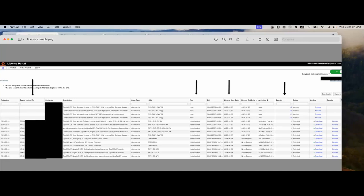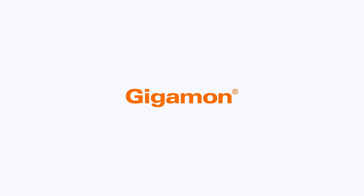Again, thank you very much for your time today. Today's goal was to show you how to activate various types of licenses within Gigamon FM. Thank you very much. Have a good day. We'll see you next time.